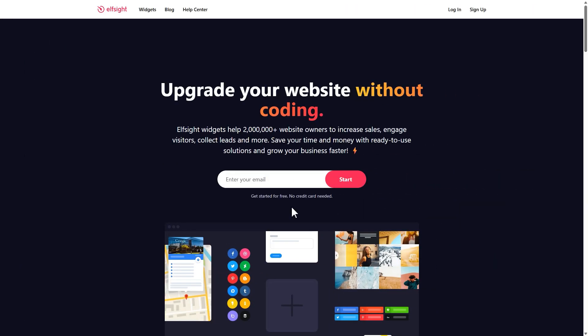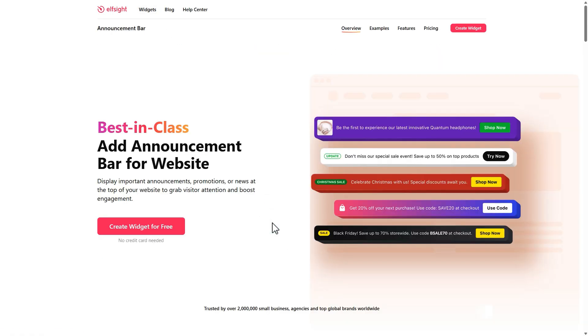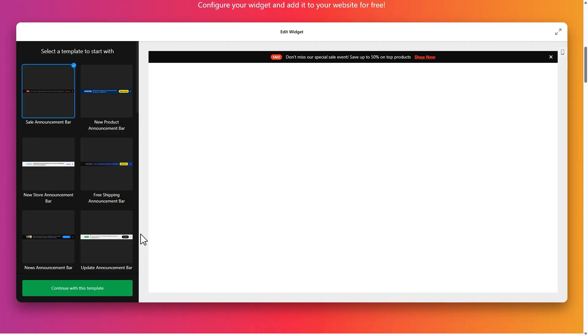Go to Elfsight.com and open the widgets menu. Find the announcement bar, then click 'Create Widget' to open the live editor.